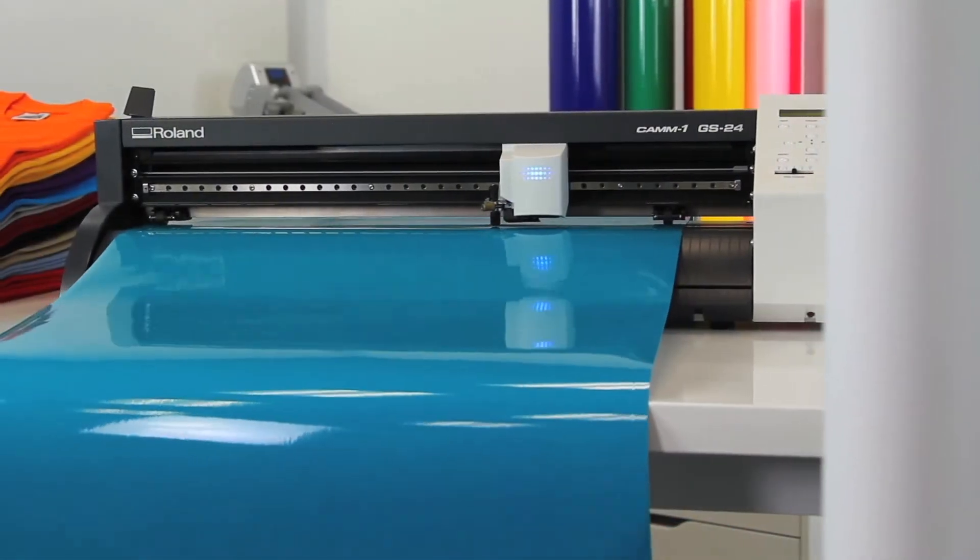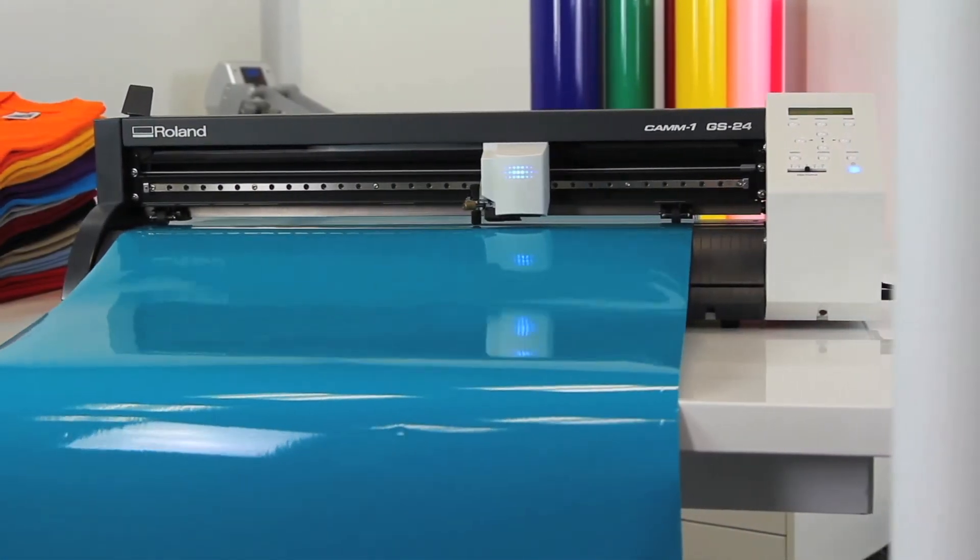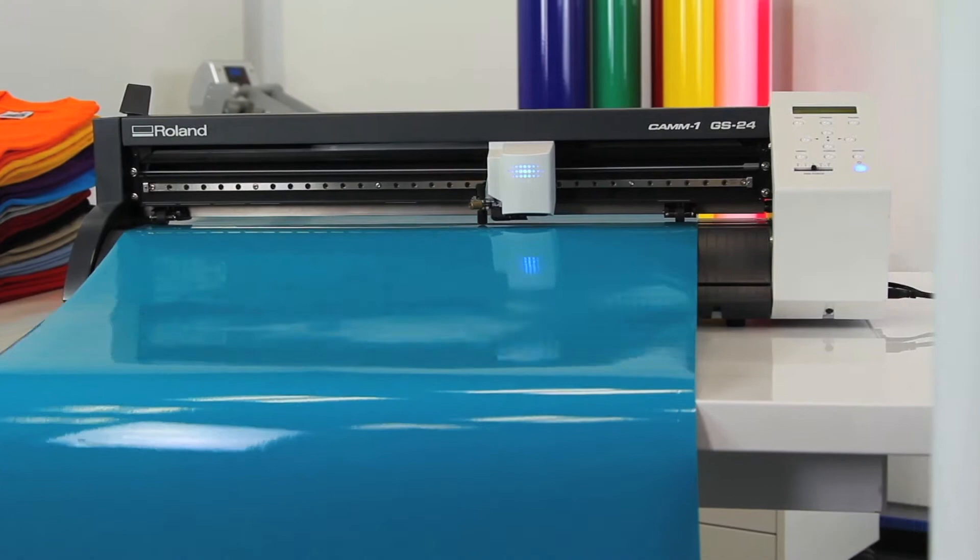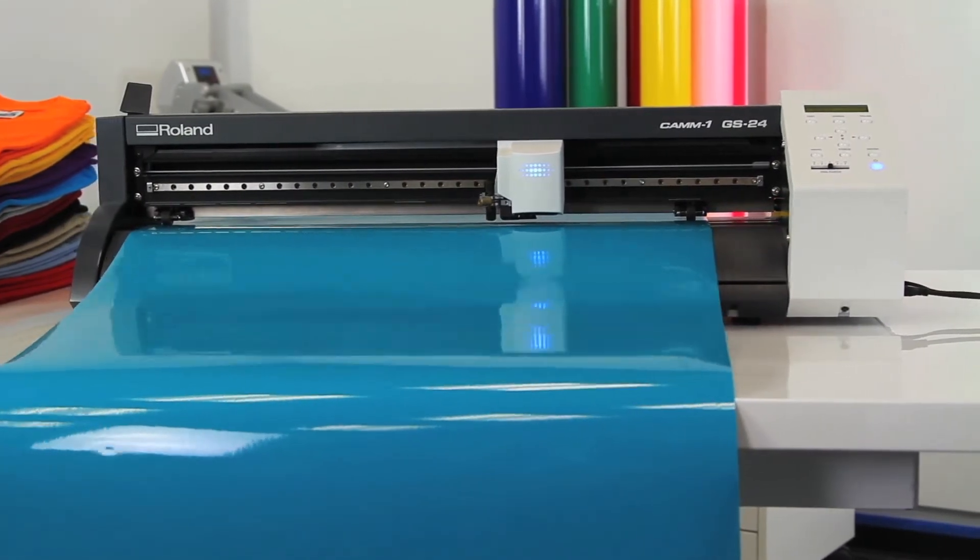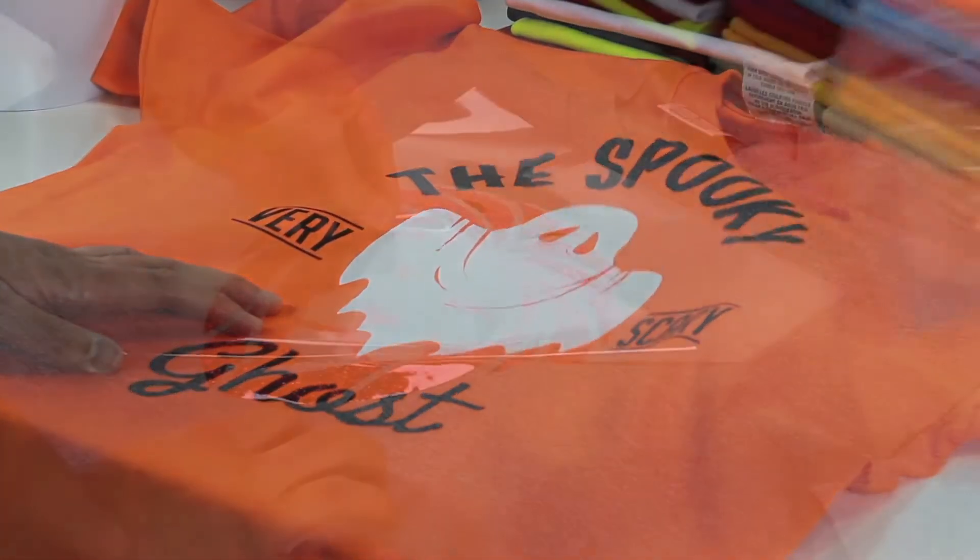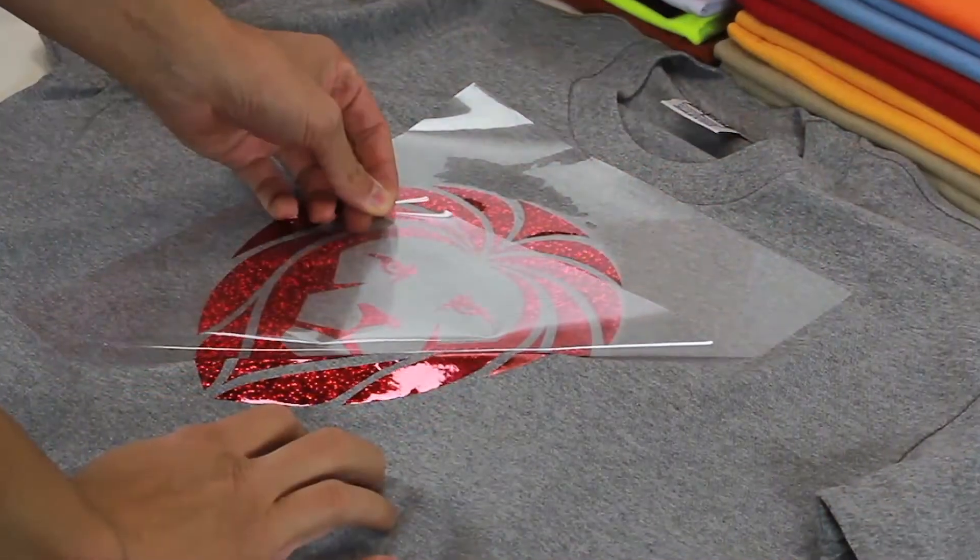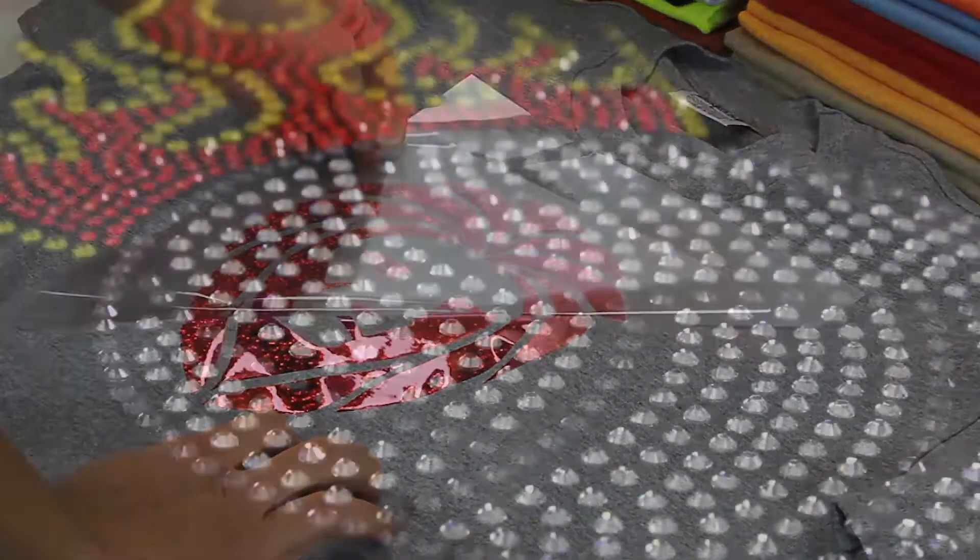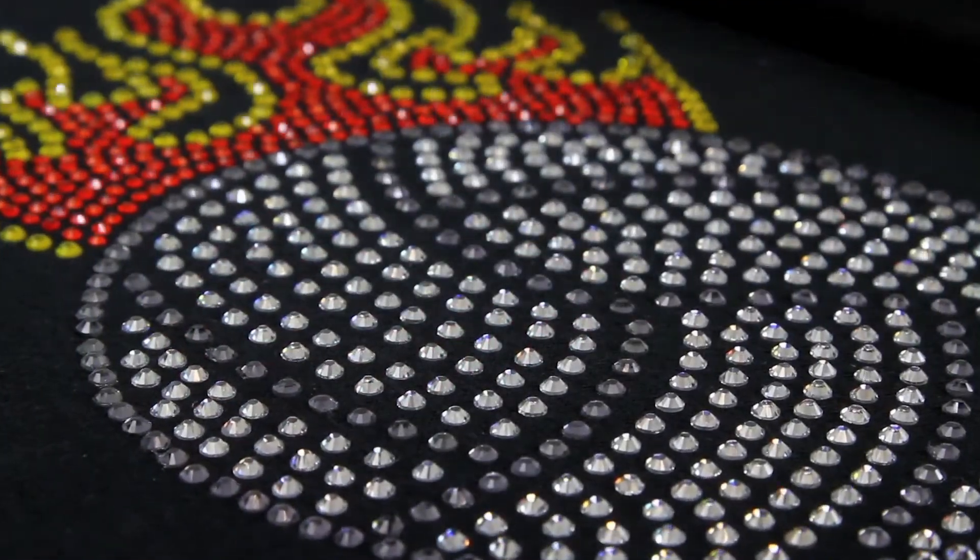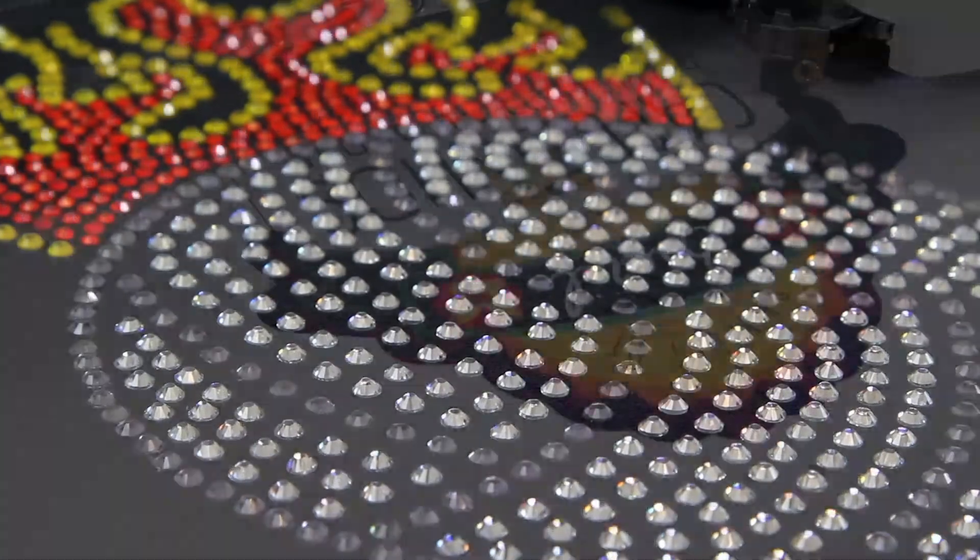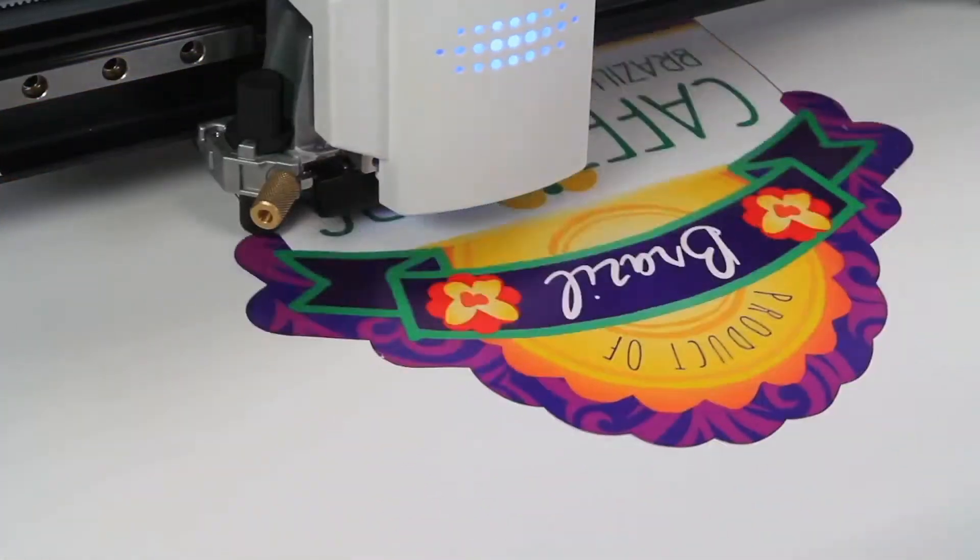Introducing the CAM1 GS24, completely re-engineered to be Roland's best desktop cutter ever. Now creating the finest in heat applied graphics for personalized t-shirts, jackets and jerseys, crafting eye-catching custom rhinestone templates and more is easier and better than ever.